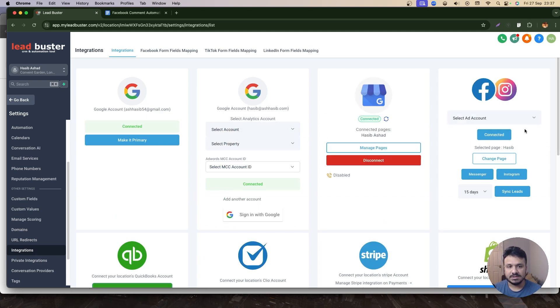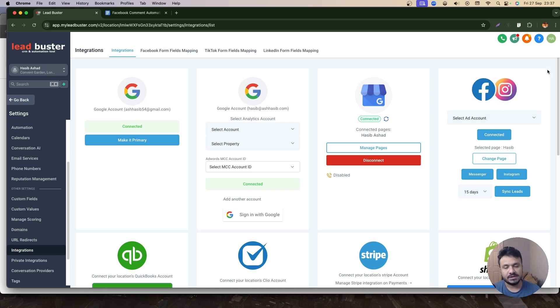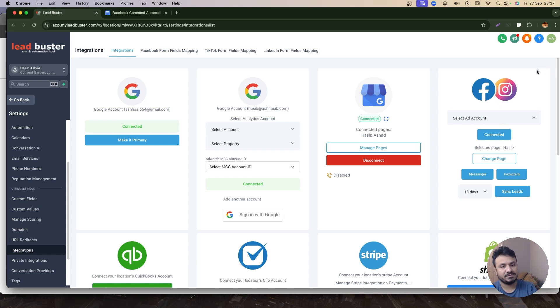So as you can see, my Facebook's connected already. I have selected a page, and if you haven't got your Facebook connected, this is the place where you need to connect it. You need to connect your Facebook and Instagram.